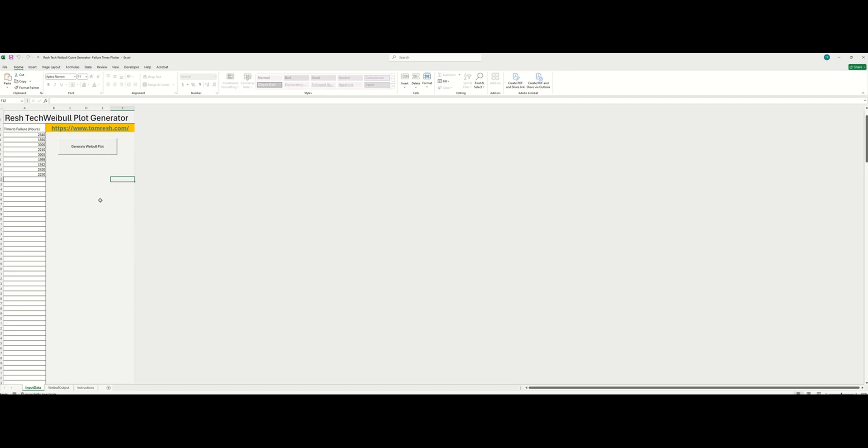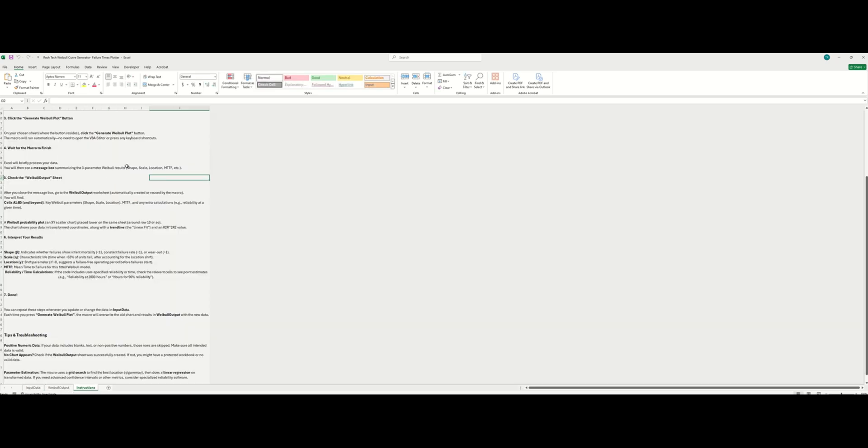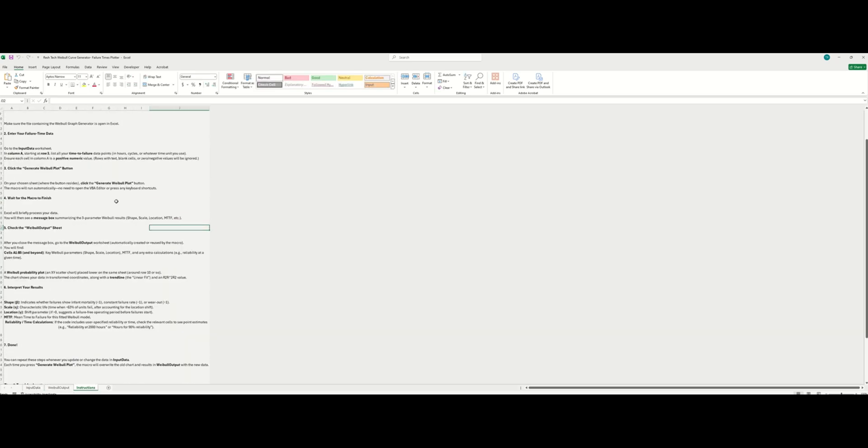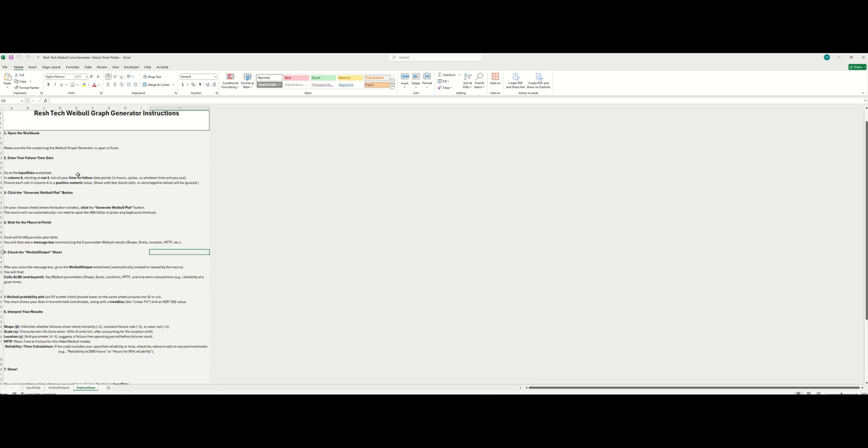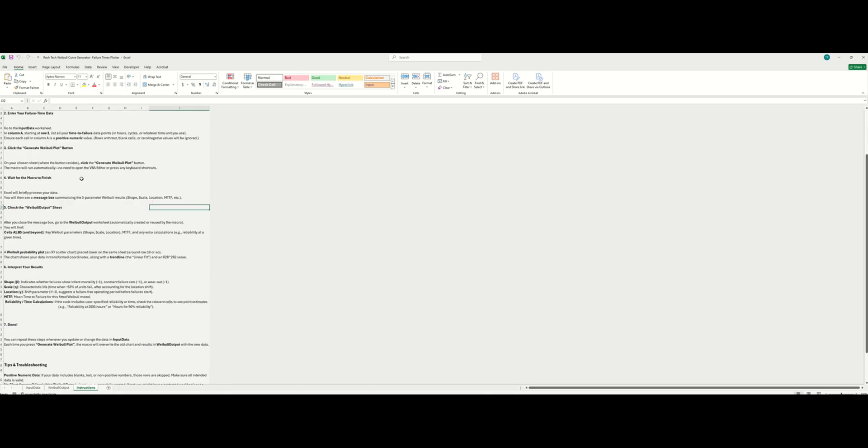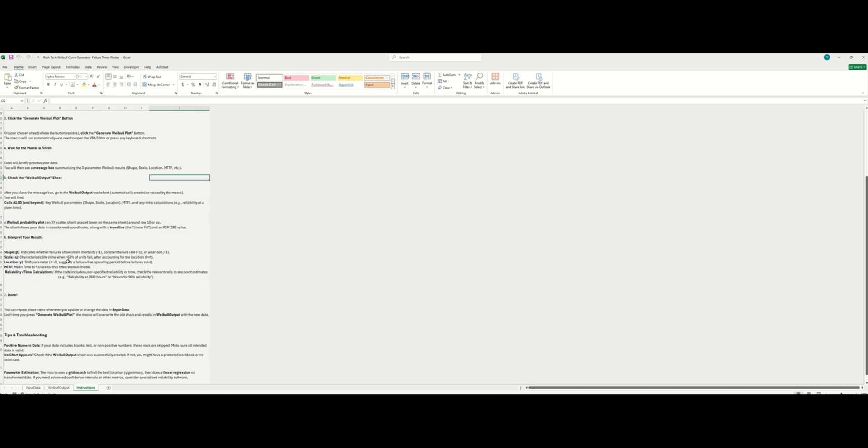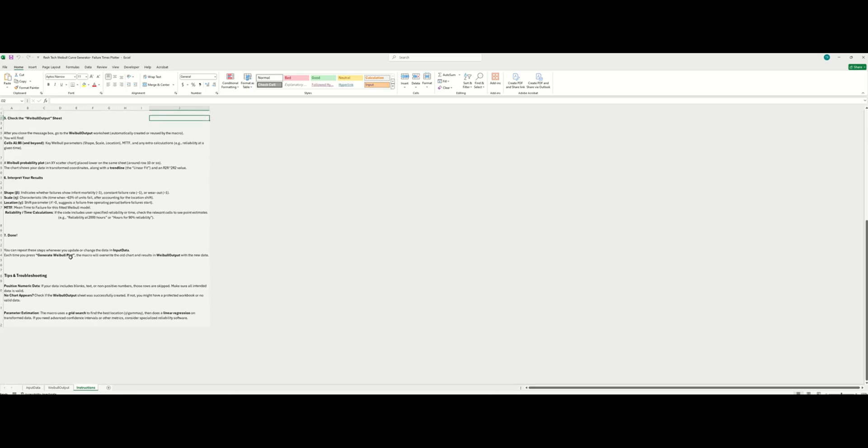So there's three tabs here. We have the input data, the Weibull output tab, and then we have instructions here. So again, please make sure to read all of the instructions. If you follow this, it's really hard to go wrong. If you find any glitches or any issues in this calculator, let me know so I can fix it. Really appreciate it.